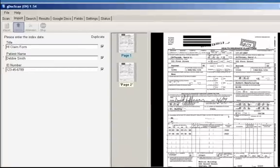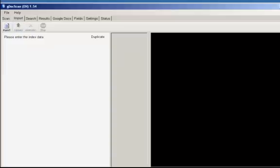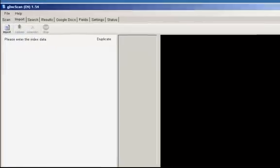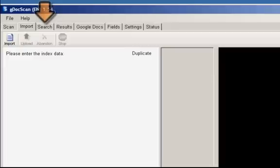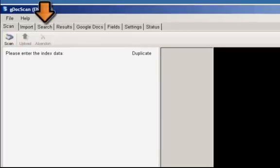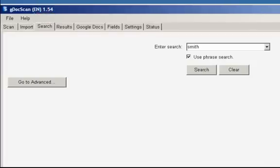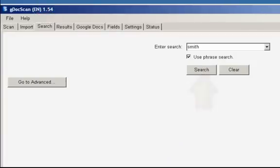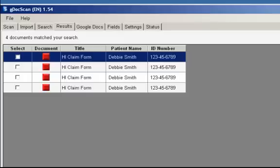Now that your documents have been uploaded to Google Docs using GDocScan, you can do a search to easily find a document. Click on the Search tab and enter in the search term, then click on Search. It will bring up all the documents that match.